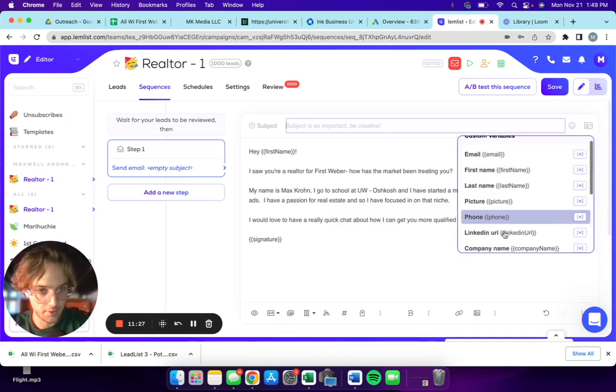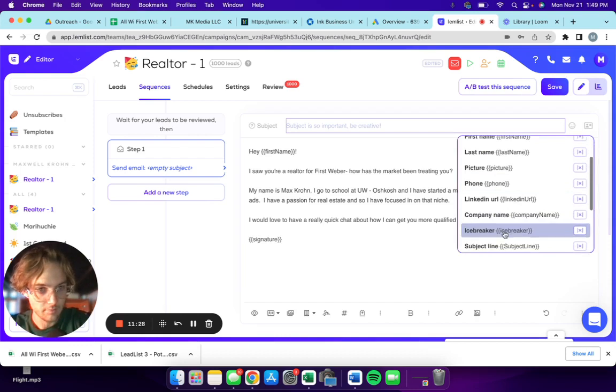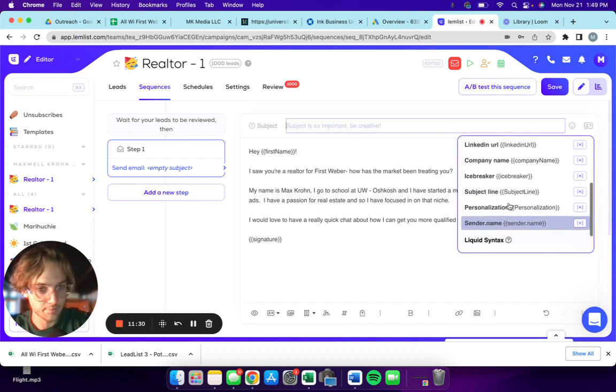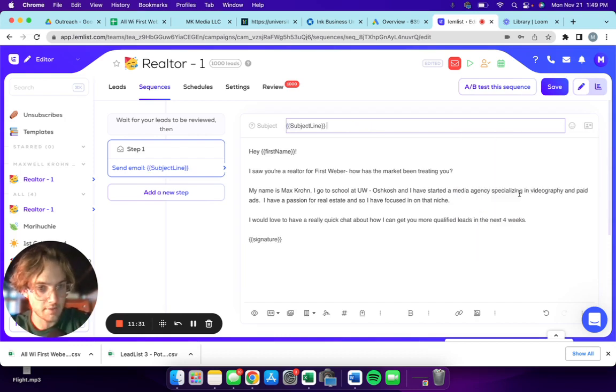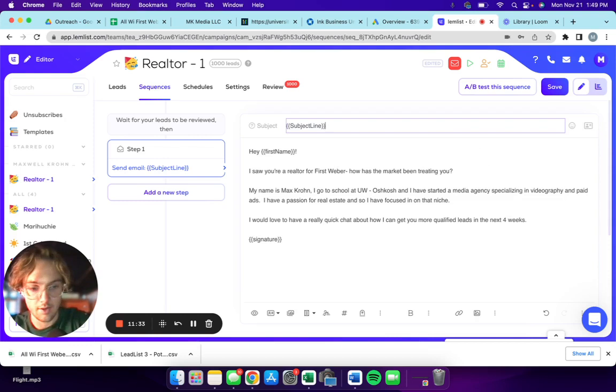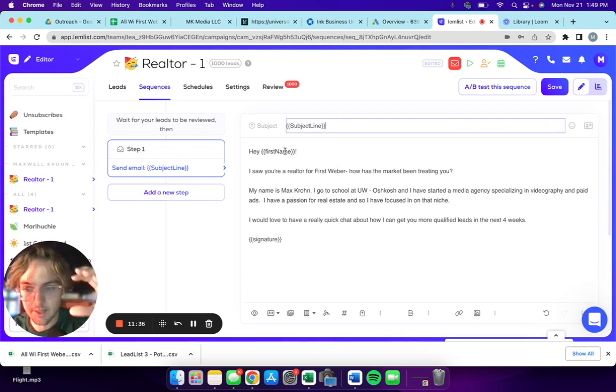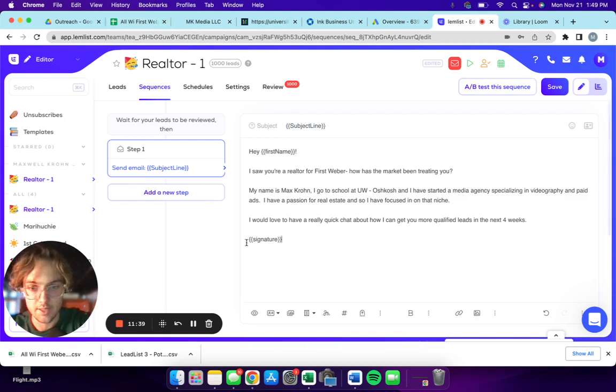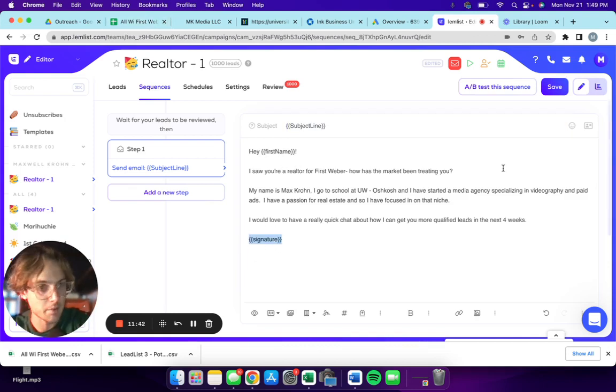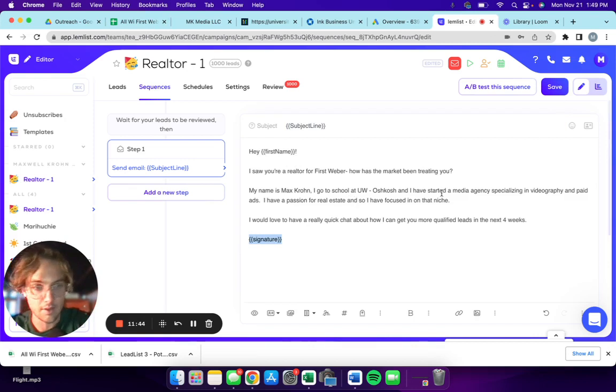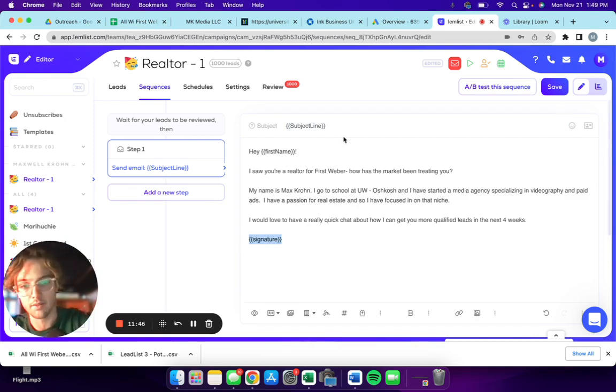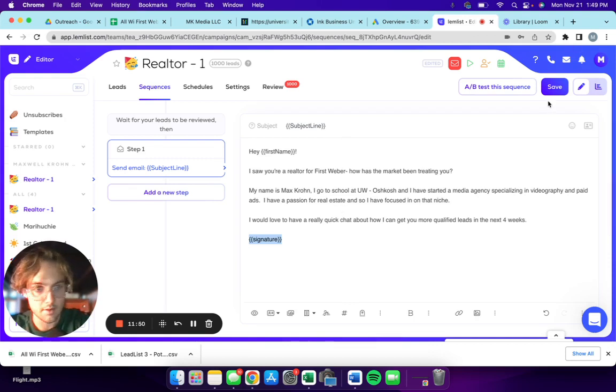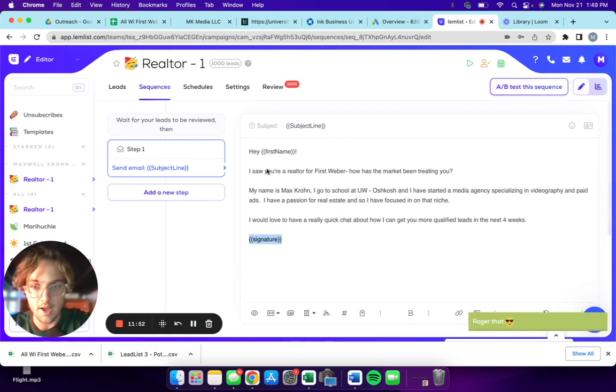For here, I can do subject line and that'll populate there. So all these things in these brackets will just populate straight from your sheet. This is something that I have set up just through my account. Other than that, I'll save this.